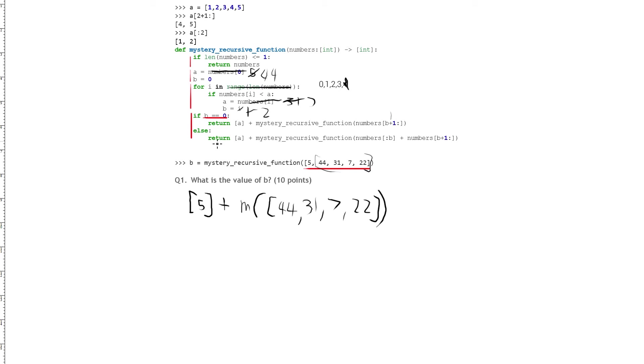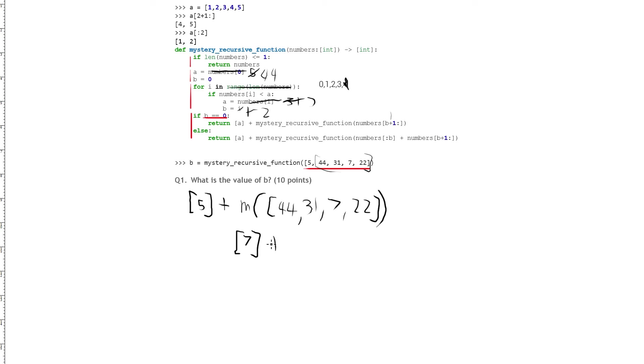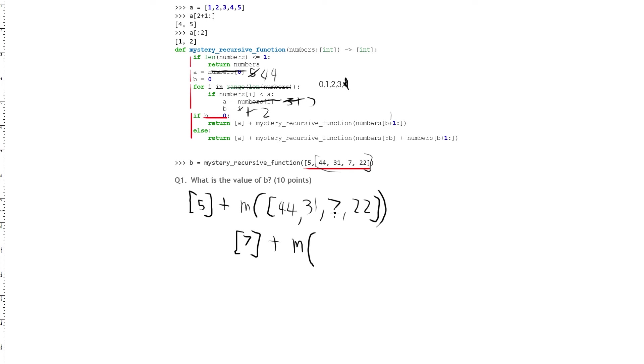We've left the for loop, and so now we can go to this if else on the bottom. So b is not equal to 0, so we can go into this else here. So else return a, which is 7, so we'll just put it down here. So 7 plus the mystery recursive function, which takes in the list of numbers from 0 up until index 2, because 2 is b, which is 0, 1, 2. But because slices are exclusive for the ending point, this comes out to the list of 44 and 31.